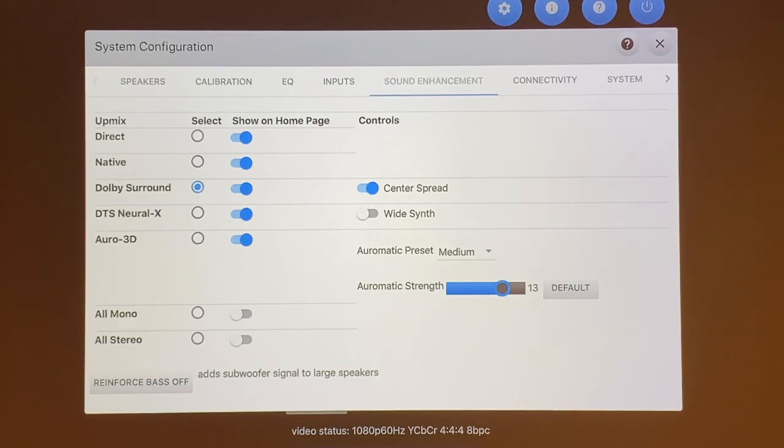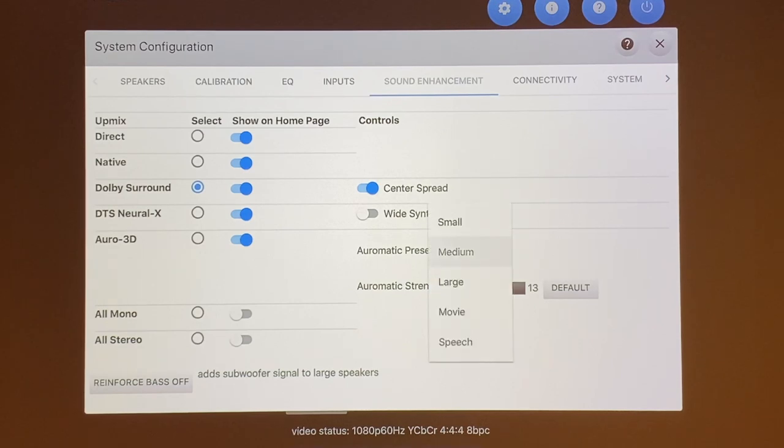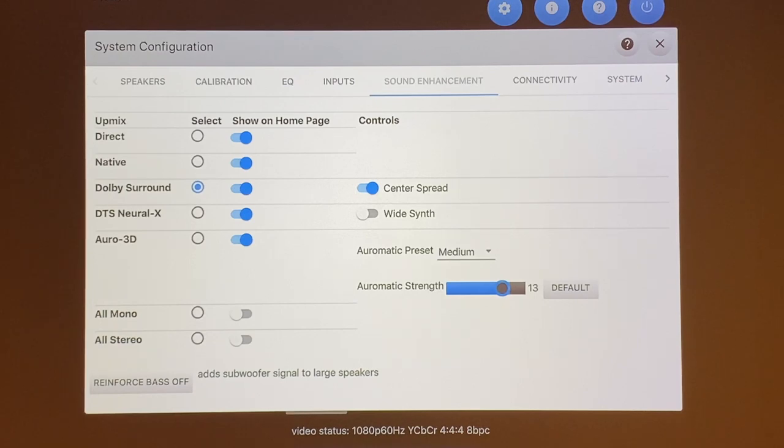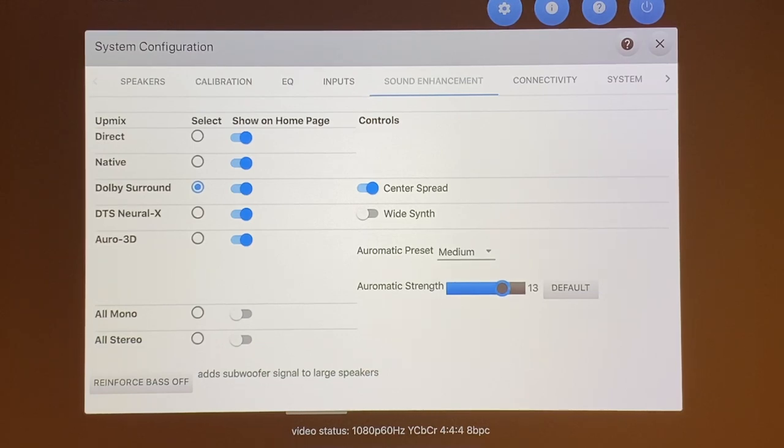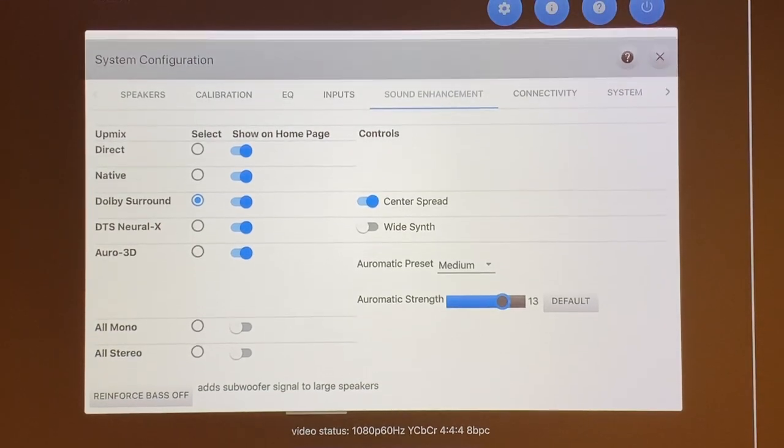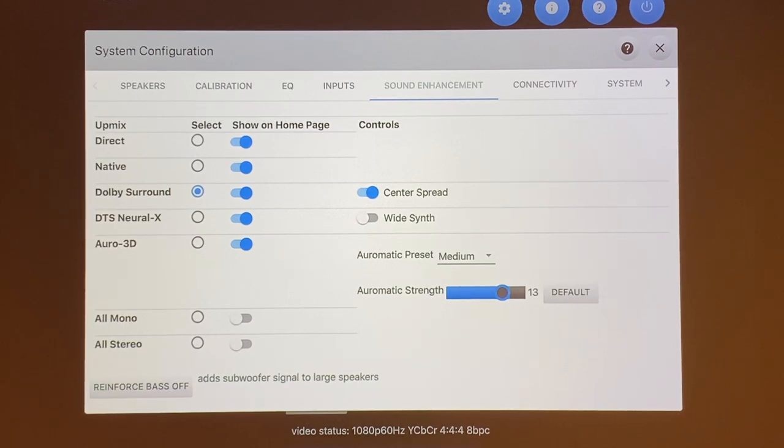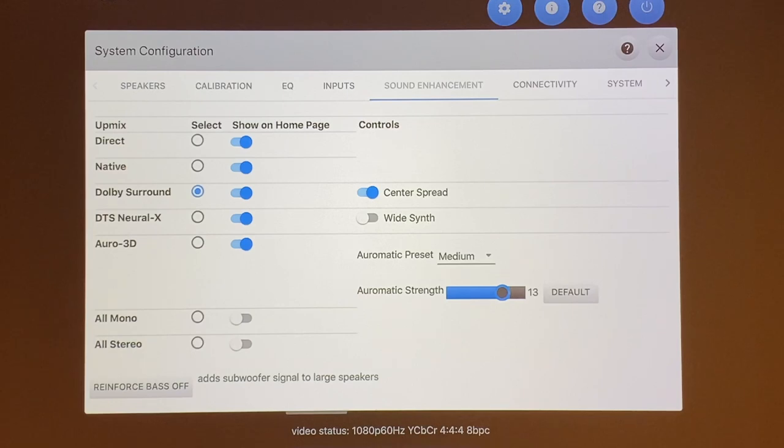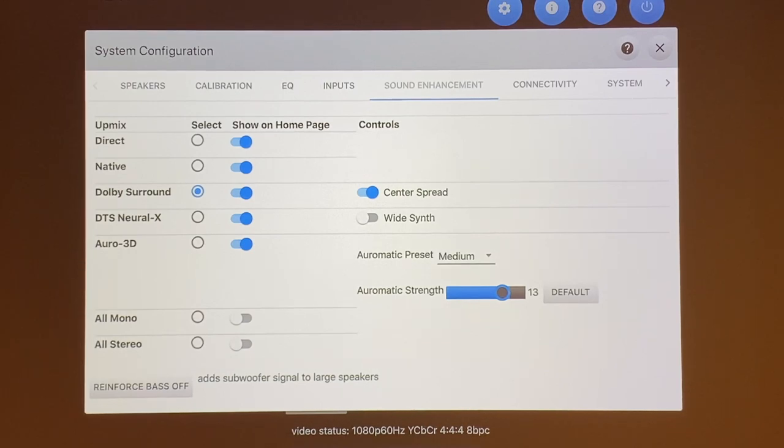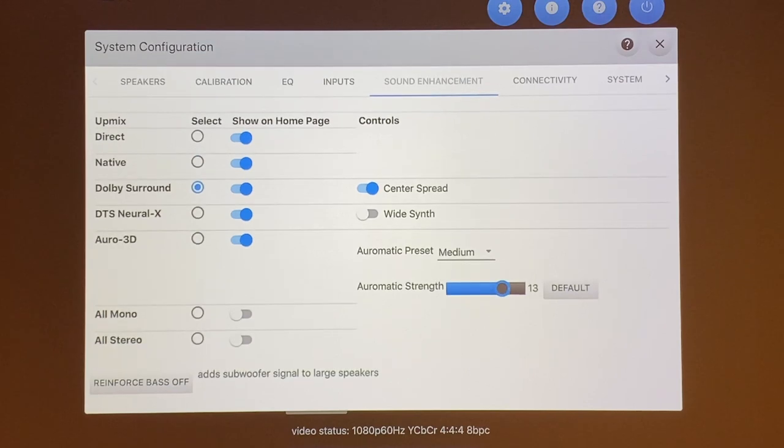The next down is your Auro 3D in which you can do upmixing for Auro 3D. There's a couple of different Auromatic presets that you can do: small, medium, large, movie, speech. I'm setting at medium at the default for the Auromatic strength of 13. I think that was the recommended on Audible online. I'm leaving it the way it is and not messing around too much with it. A lot of people talk about how Auro 3D sounds really good with music. I have tried both and I prefer using the Dolby surround upmixing with center spread. It just sounds much better to me with a wider soundstage, much wider soundstage than using Auro 3D. I haven't used much of Auro 3D at all.